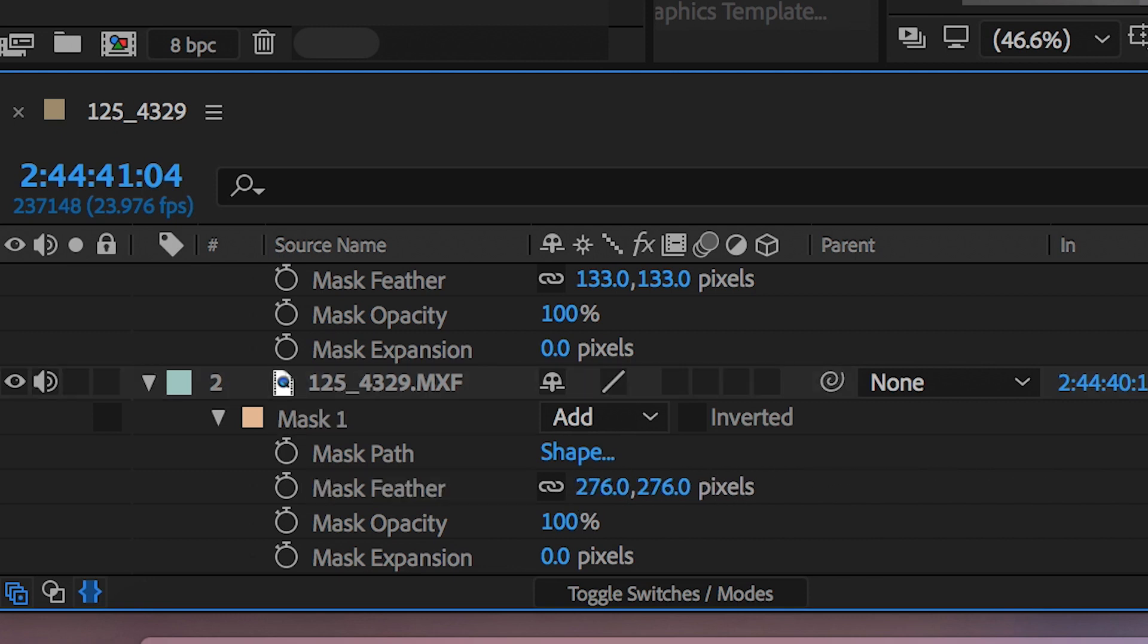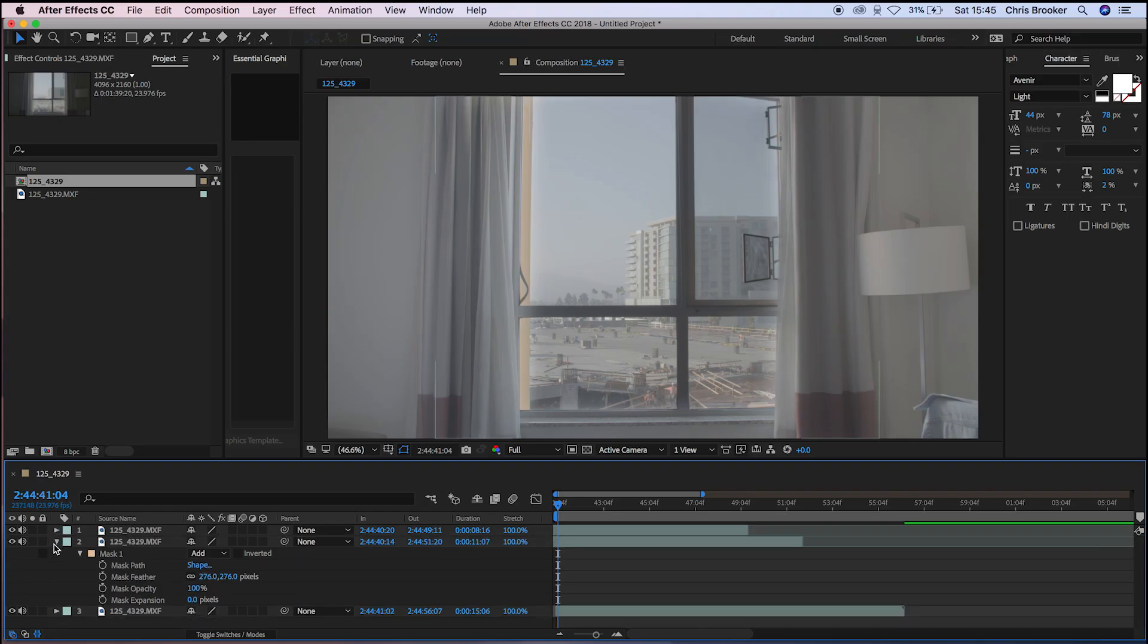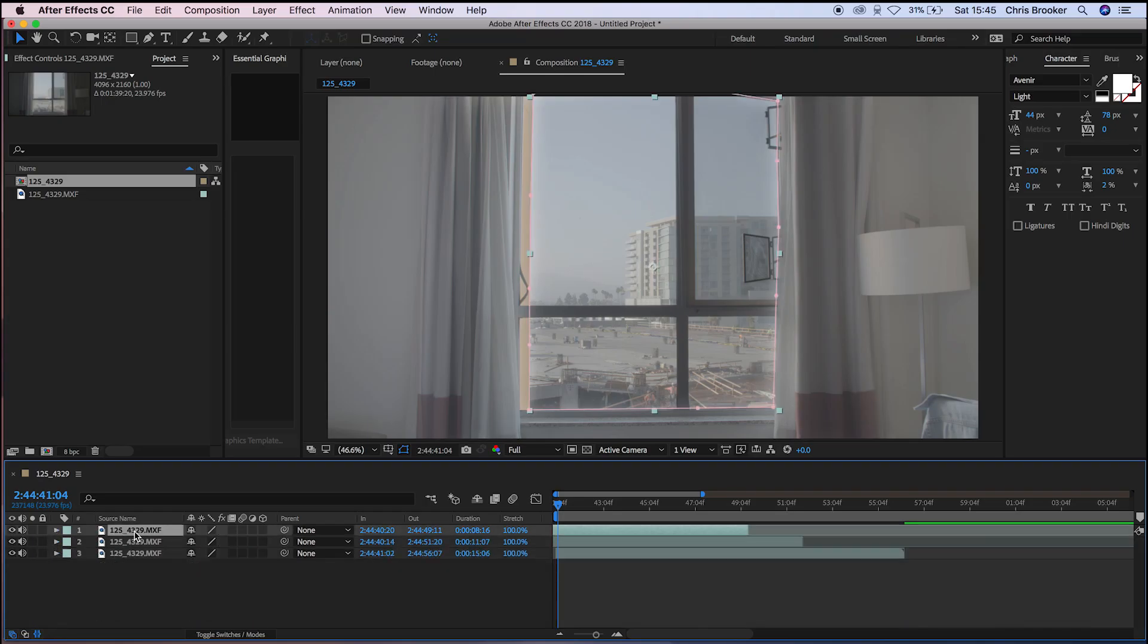So we're on 300-ish, 276. And essentially that is the effect now complete.